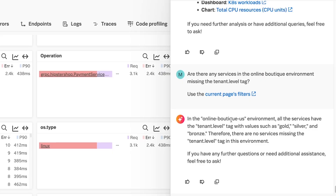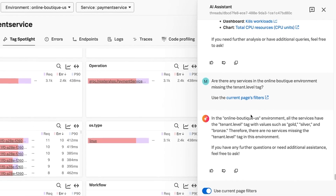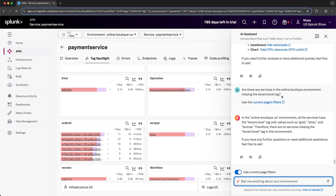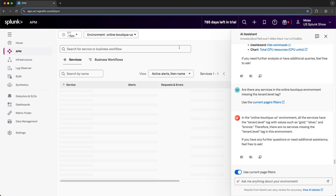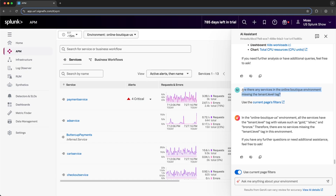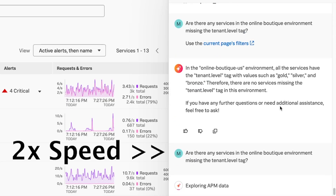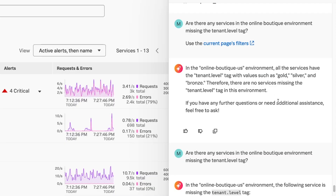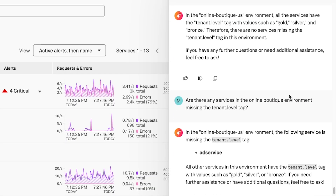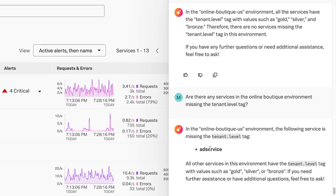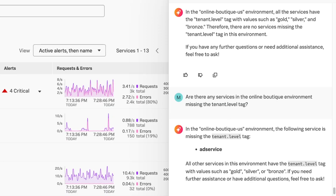In its response, it says that all services have the tenant level tag associated with the query, and I know that this is incorrect. So I'm going to re-prompt the Assistant with a refined query. I also notice I have the Use Current Page Filters toggled and I'm accessing the payment service, so I'm going to navigate one level up in case that is impacting its answers. In its second response, it does correctly identify the ad service as a service that does not have the tenant level tag. On that first prompt, it might have incorrectly answered because I was using the current page filters and it was filtered on the payment service.